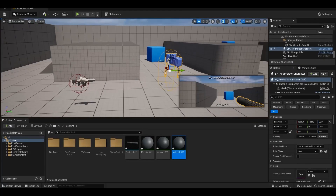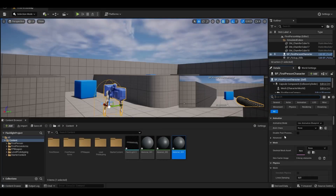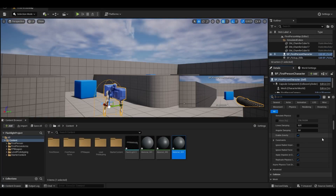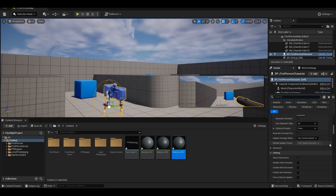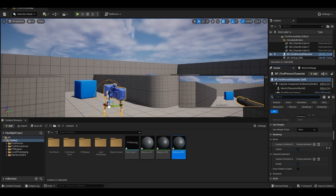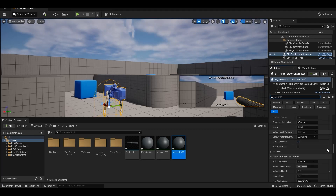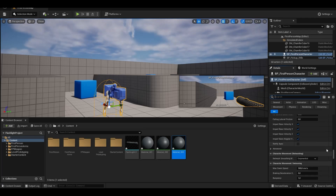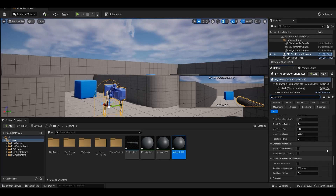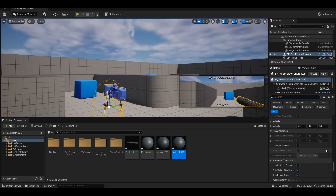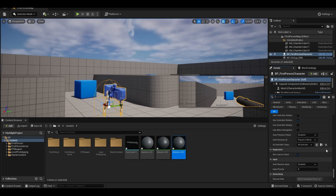In Blueprint First Person Character, we find Auto Possess Player from the details and select Player Zero.